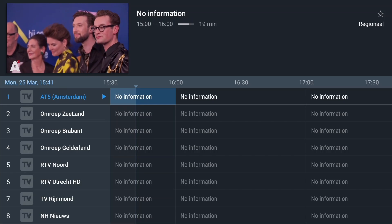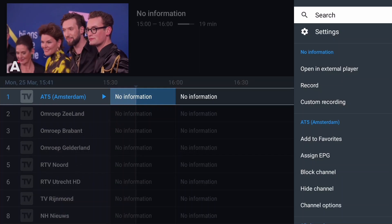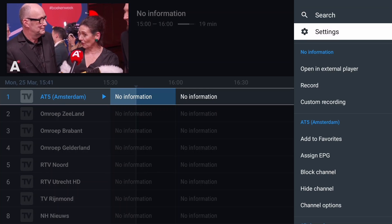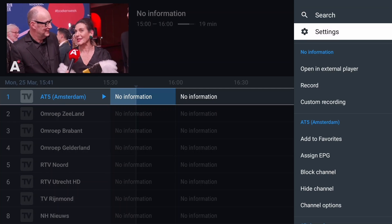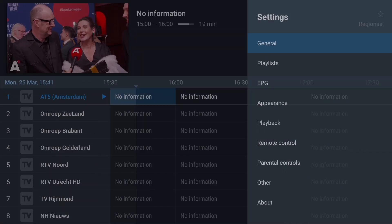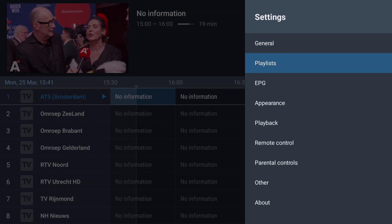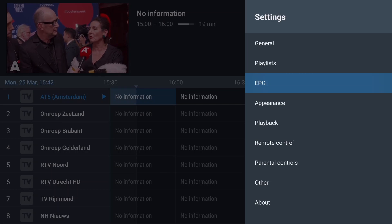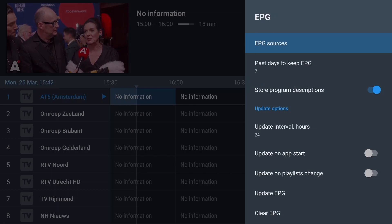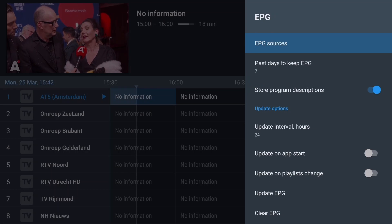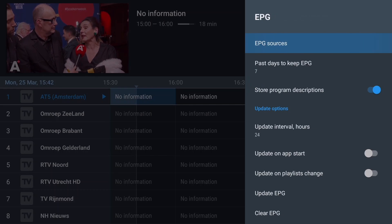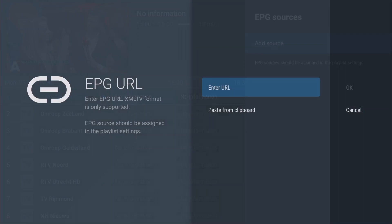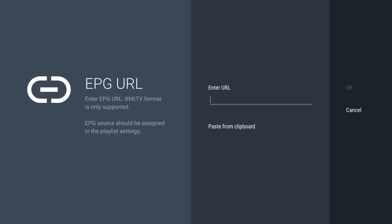Select Settings and press OK. Then select EPG and press OK. Then select EPG Sources and subsequently Add Source. Press OK to enter the URL.